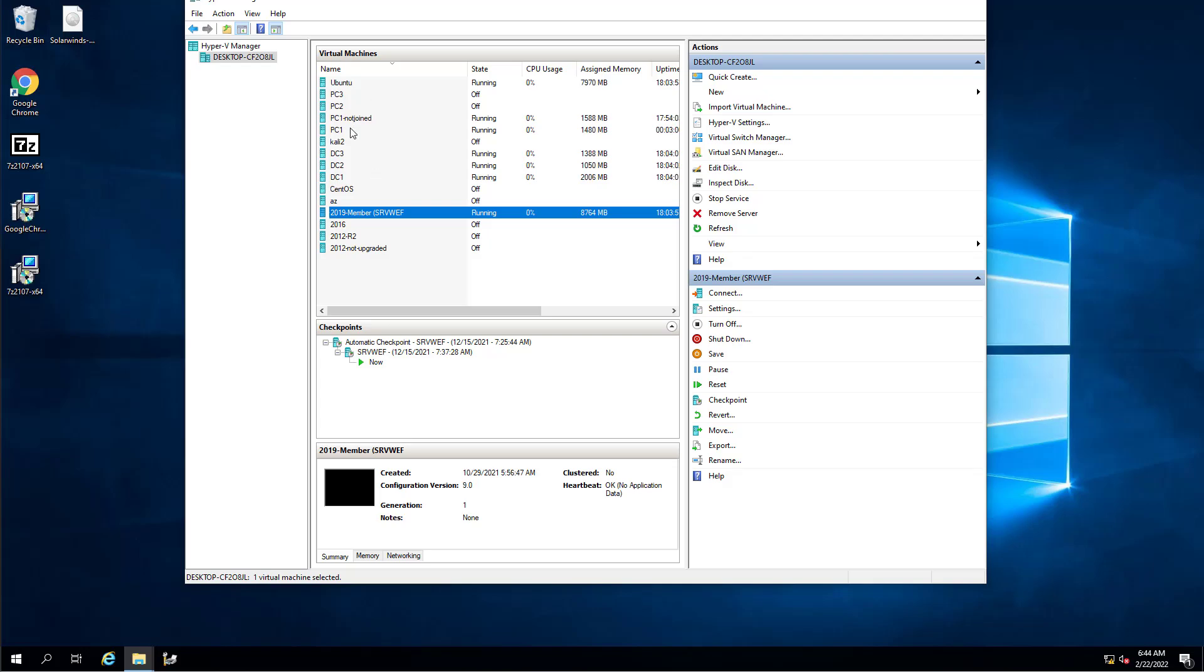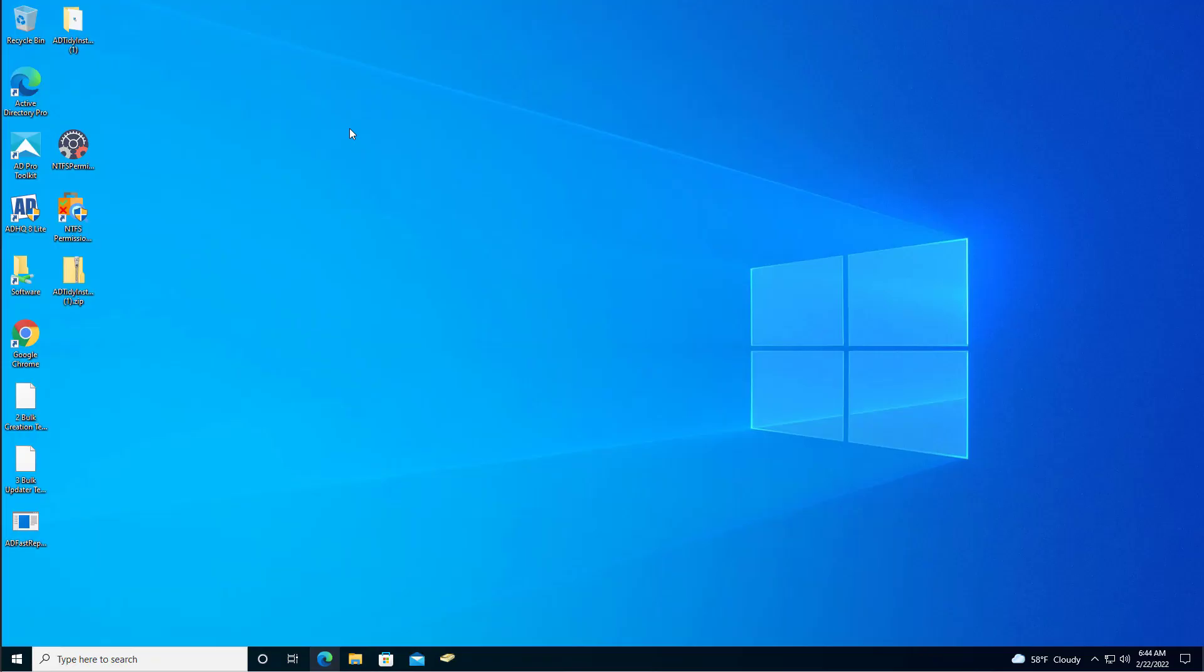Now if I go over to the computer, I rebooted it and now Chrome is installed. So that's it, it's pretty simple as long as you've got everything set up correctly.